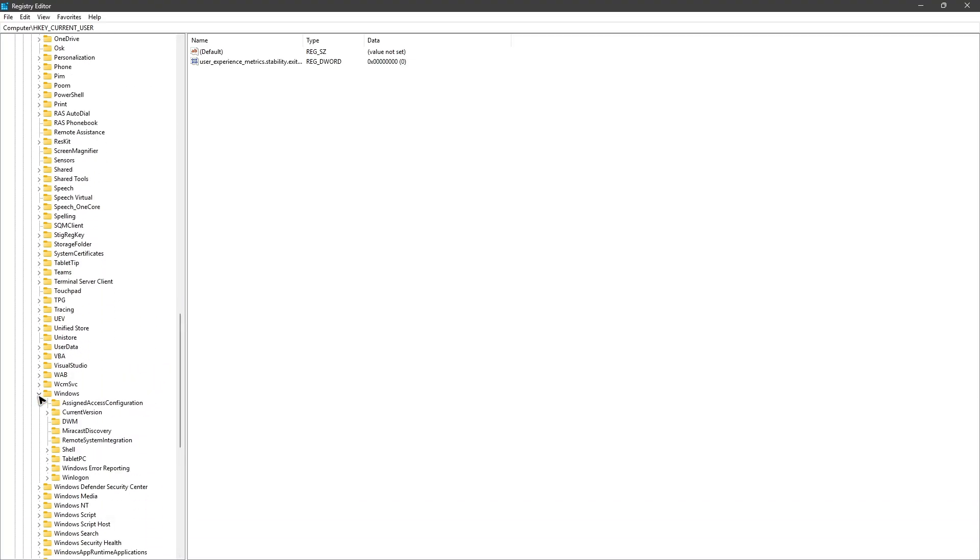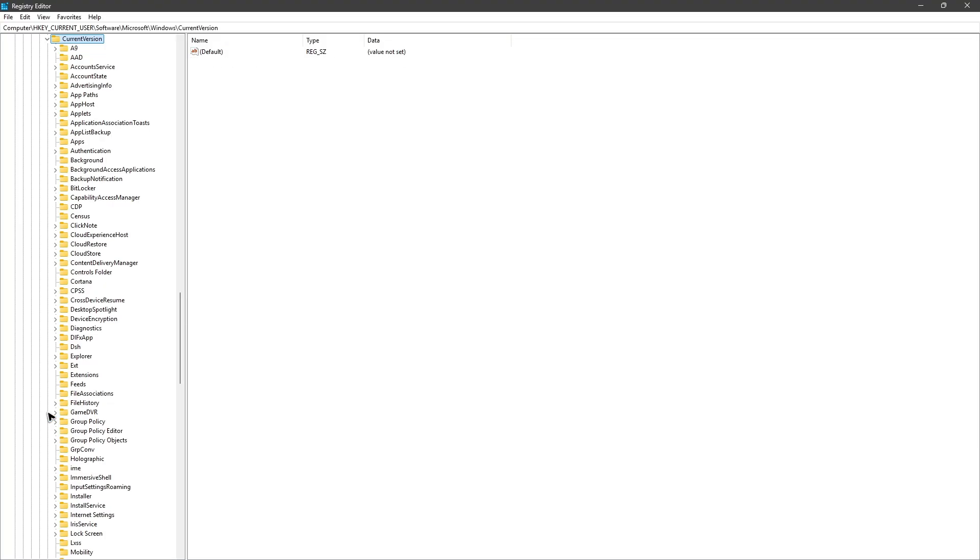Alright, drop down and then go ahead and find Current Version. Drop down and here we have GameDVR. So once you have it located, just go ahead and click on it.